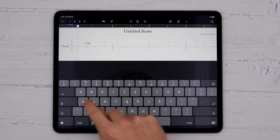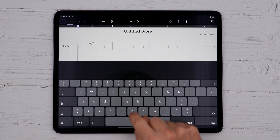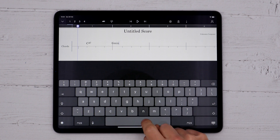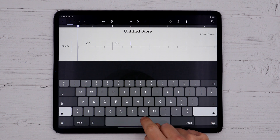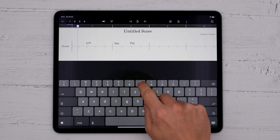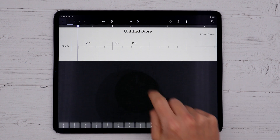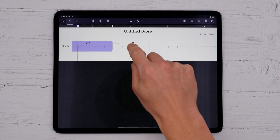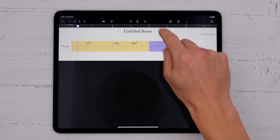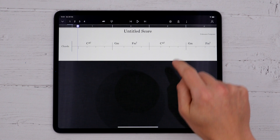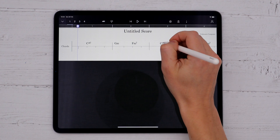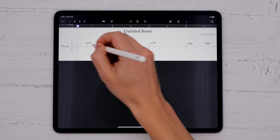Press spacebar to quickly move to the next beat marker. You can copy and paste chords on the Chords Staff like any other staff, so it can be a really quick way of blocking out your song.